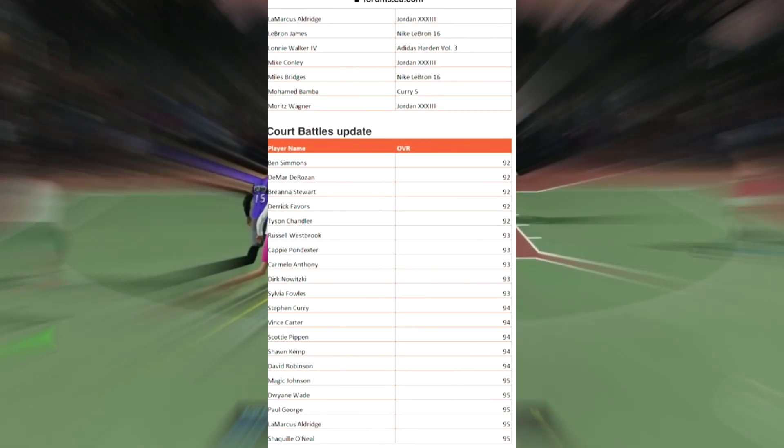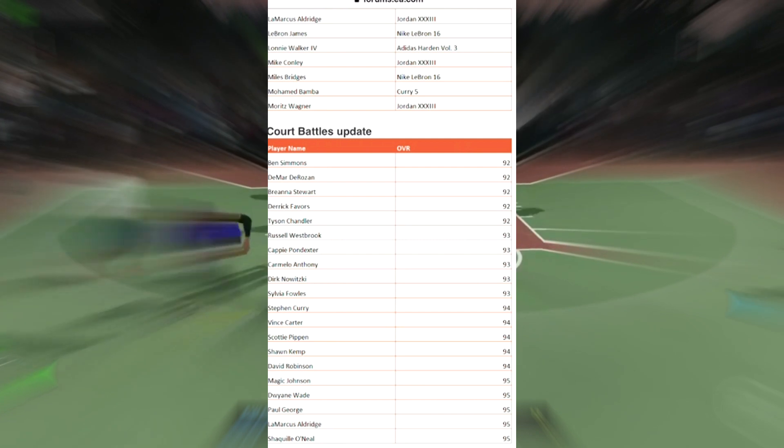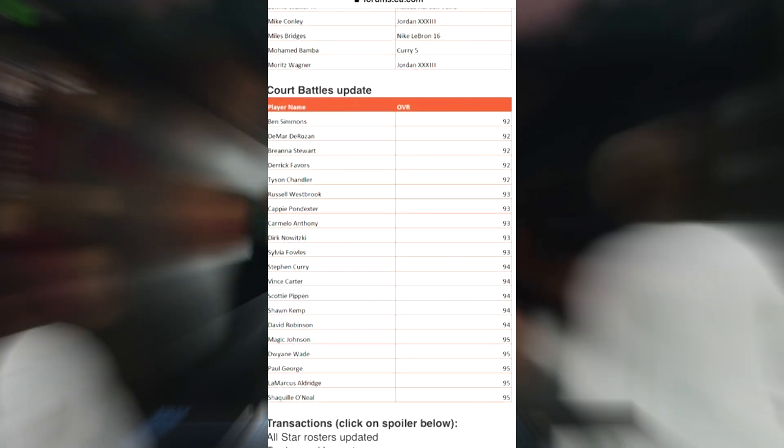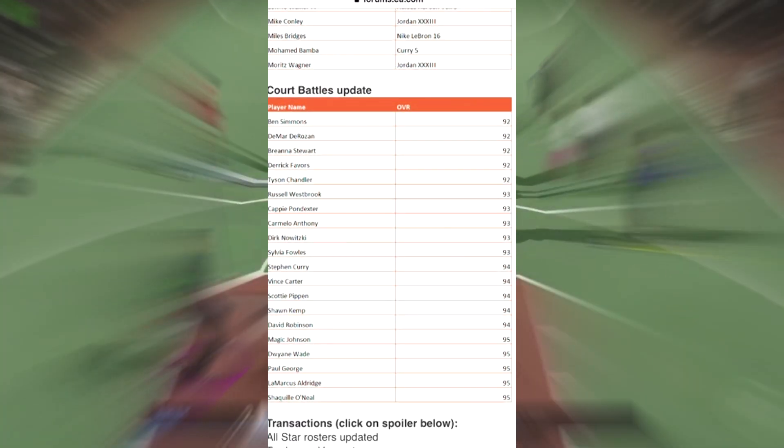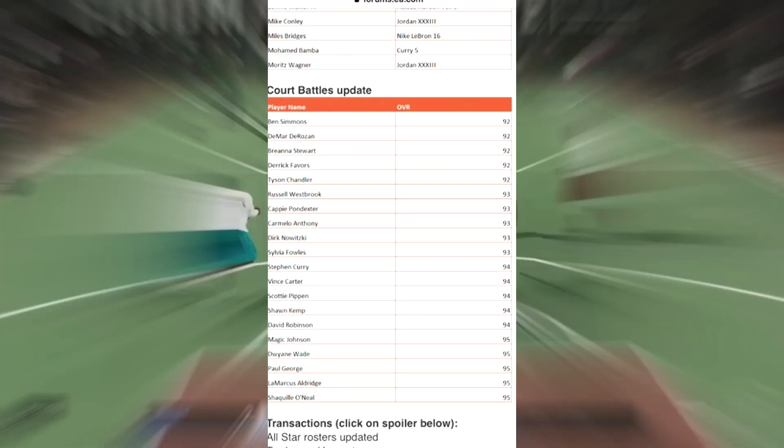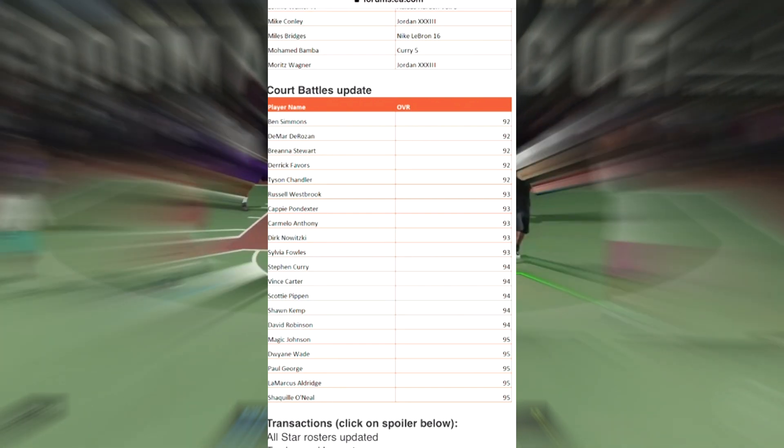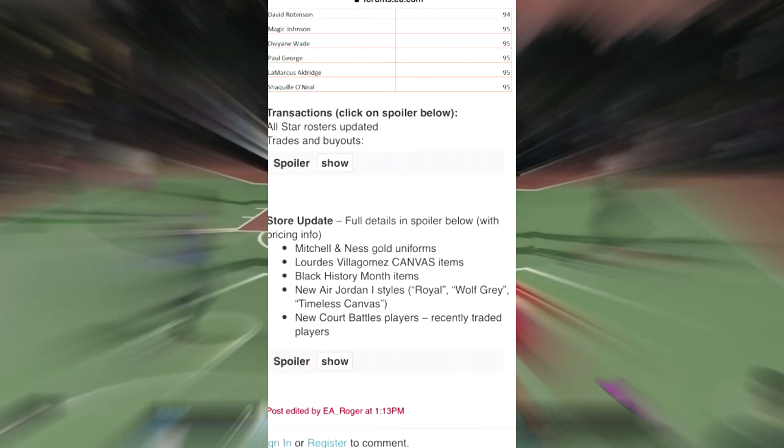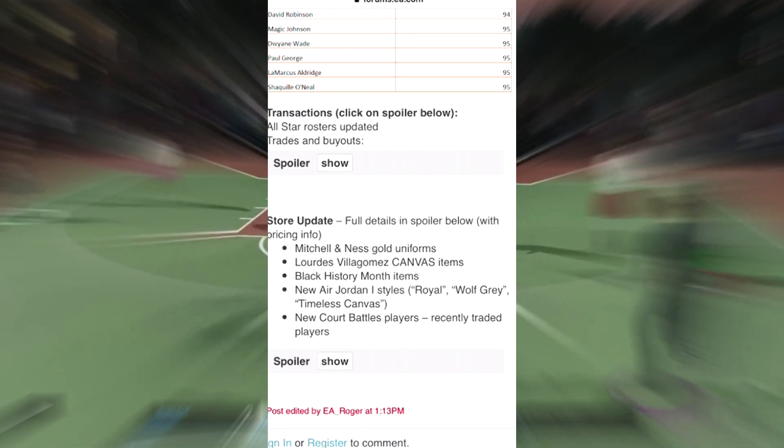Check this out man, here goes the court battle update. Bunch of 92s, 93s, 94s, 95s. And here we go - transaction updates.